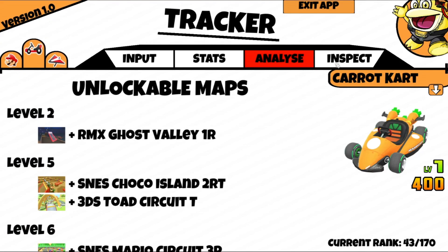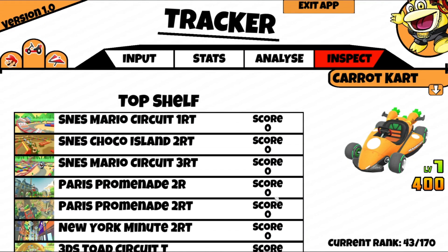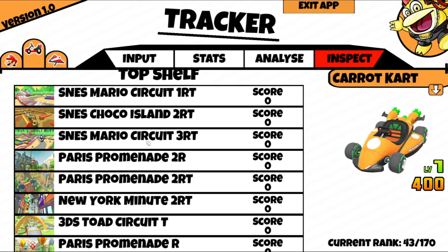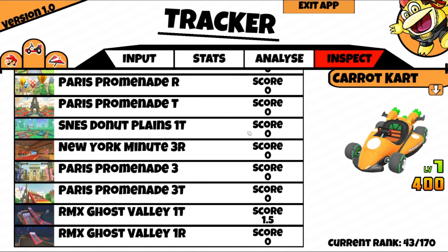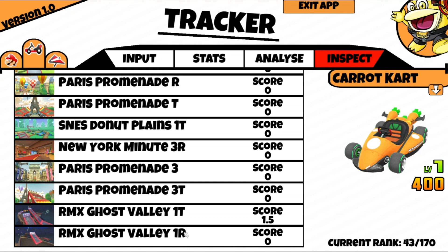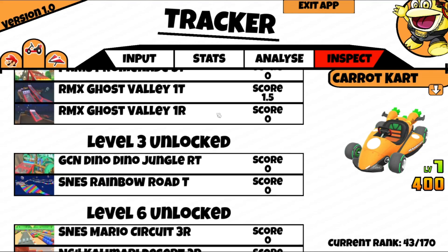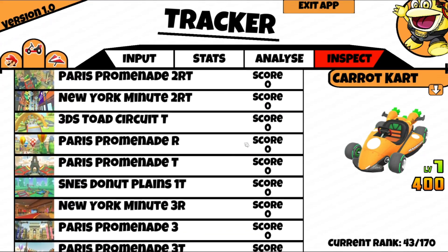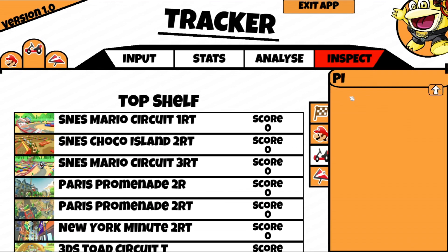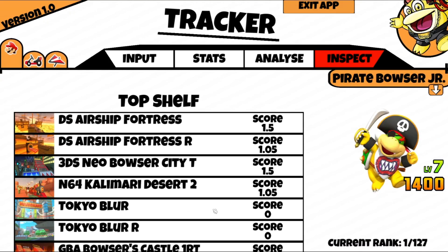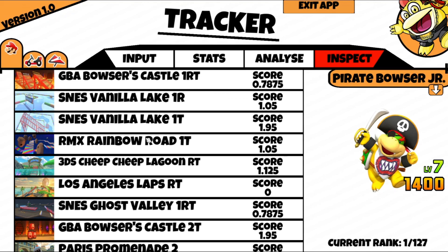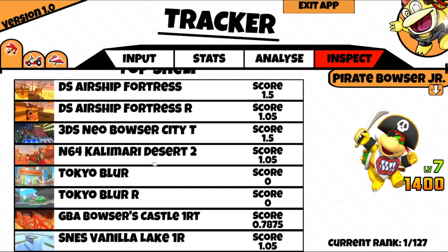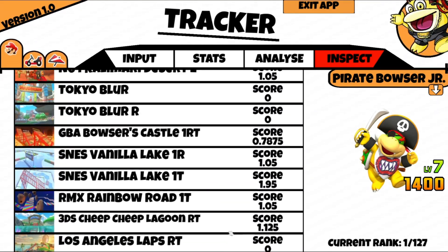Now let's move on to the inspect panel. This shows you a list of maps for one of the items and how many points they get on them. Right now we can see all of these are 0, so Karakart is useless on all of them except RMX Ghost Valley 1T — it might have actually gotten buffed on that, and I'm only just realizing it through my app. Let's take Pirate Boy — switching to driver first. He is currently the best on every single map. The city tracks show 0 because they're not worth anything in my algorithm at the moment, as they should be.